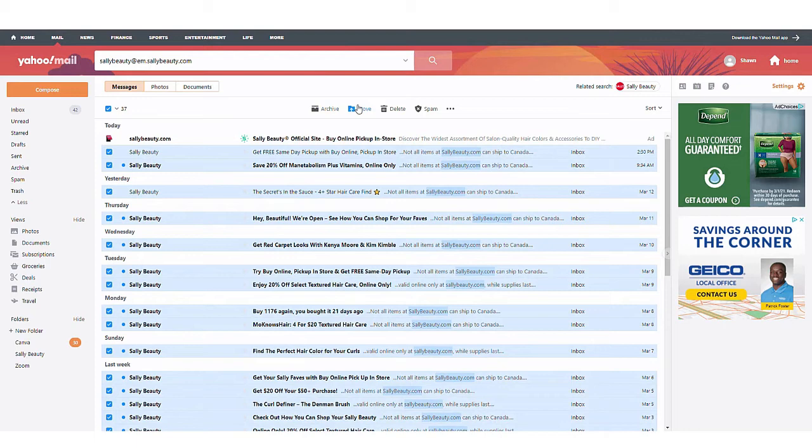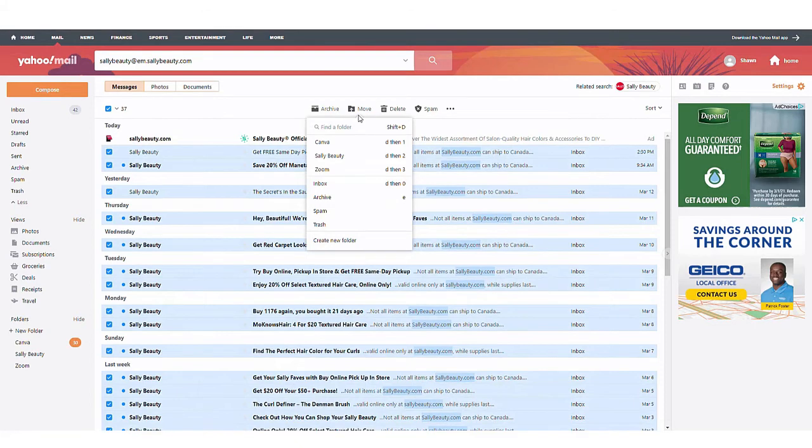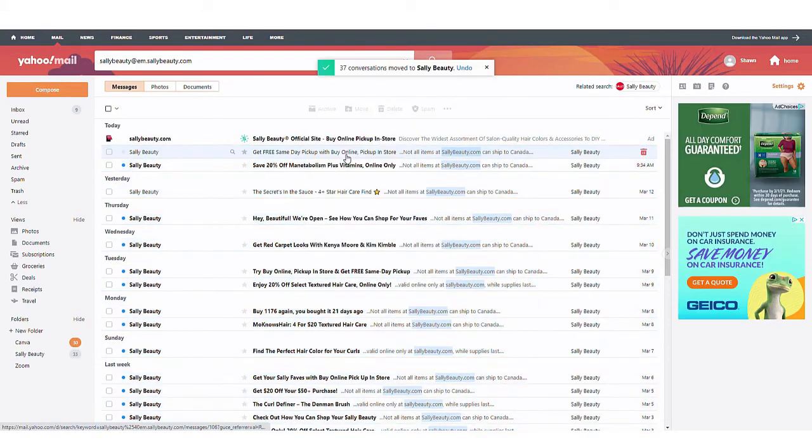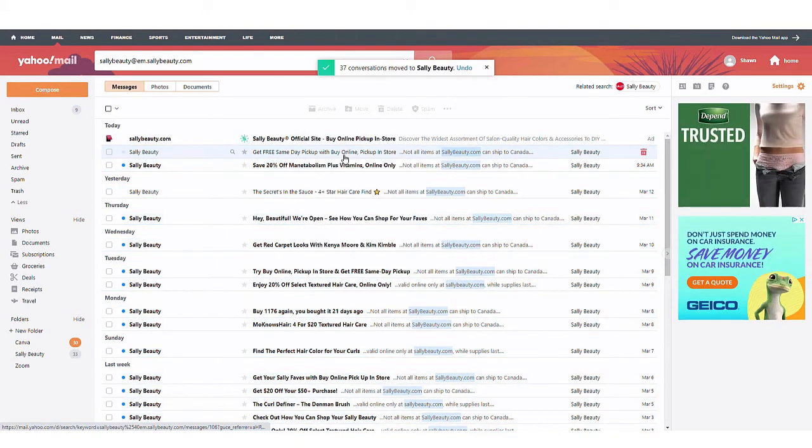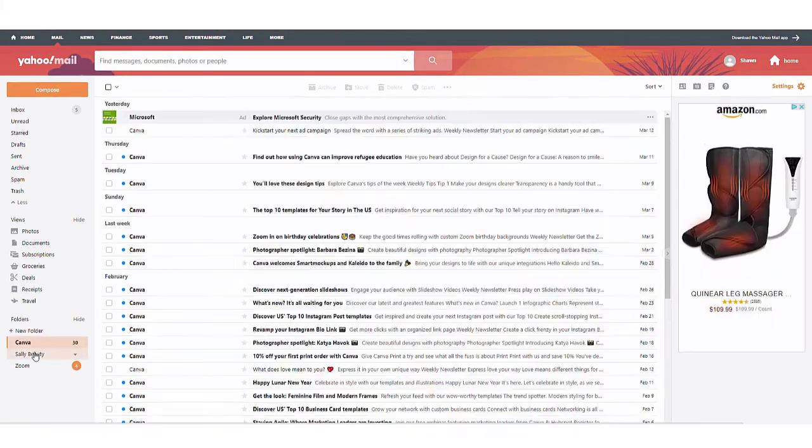Once you select those emails and the checkbox is next to it, you can now move to the next step, which is clicking on the move button located at the top of the screen. So you'll choose move. And then when the menu drops down, go ahead and choose Sally Beauty. And then all of the emails will be moved over to the Sally Beauty folder.